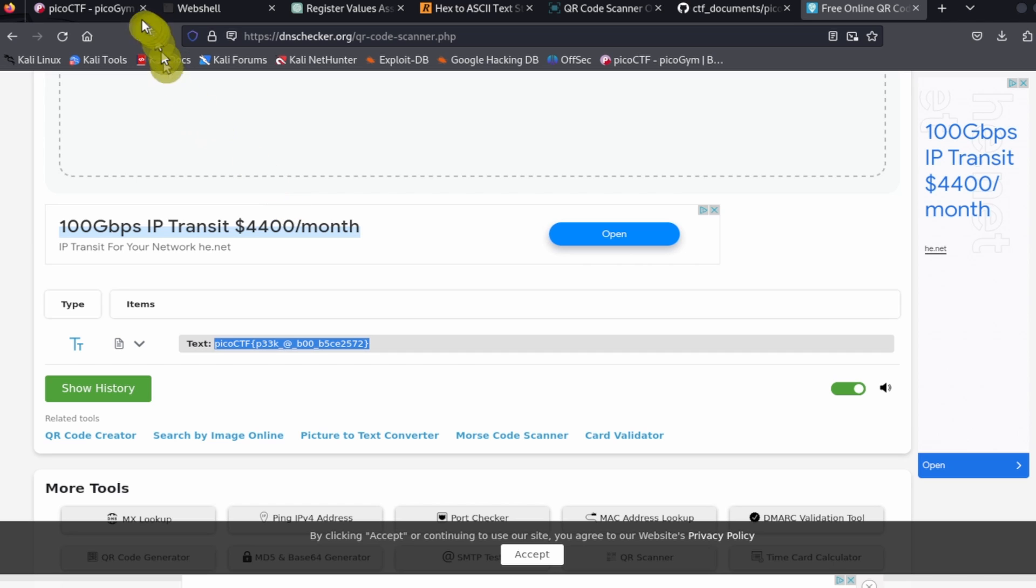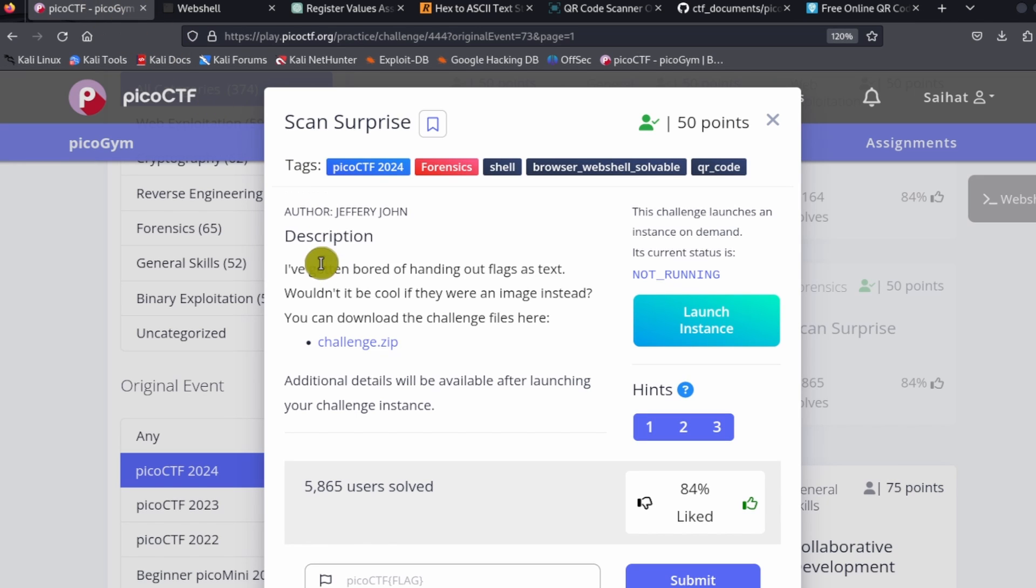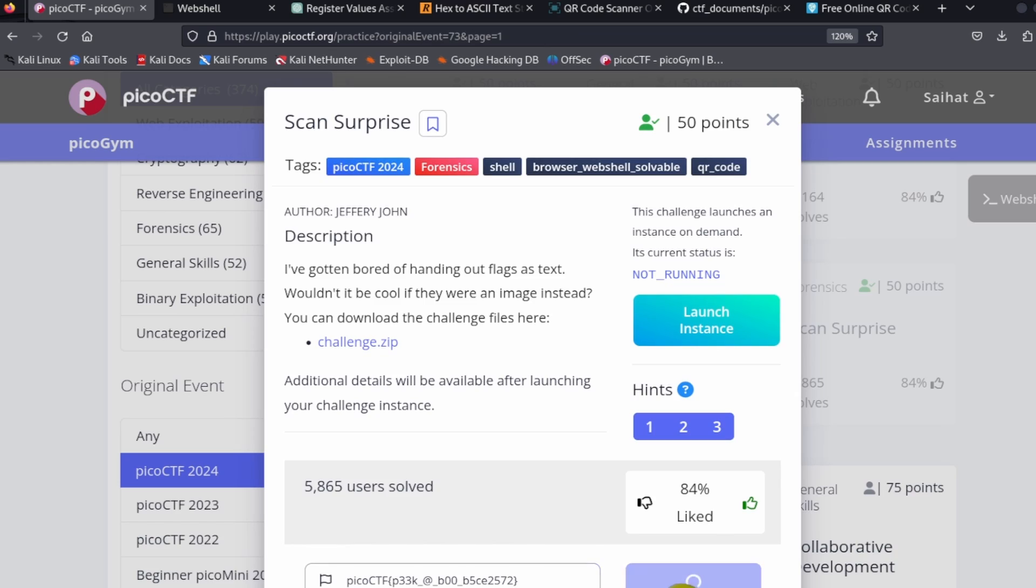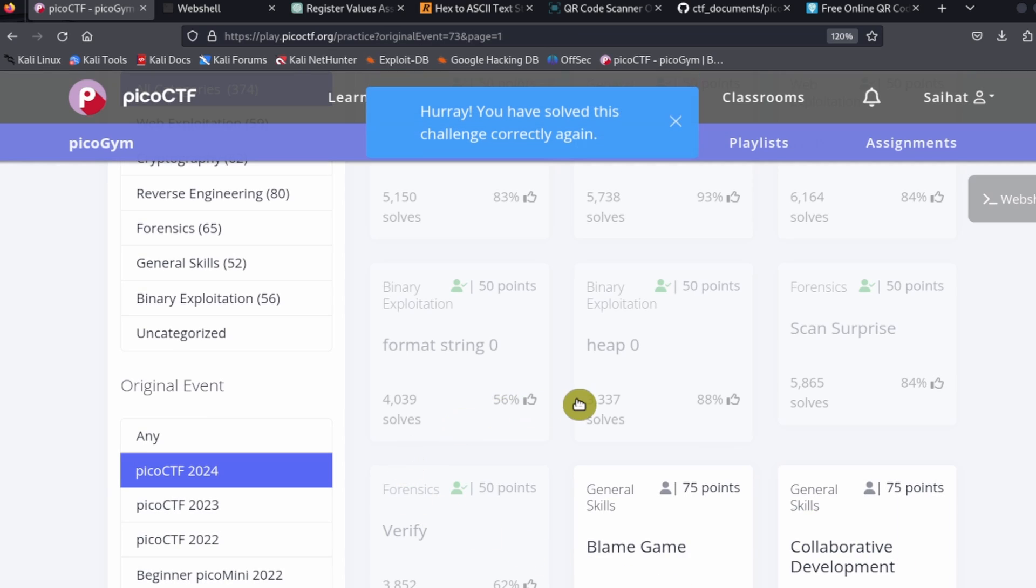You can copy that, then go back to the challenge page and paste in your flag, submit the flag, and you are done.